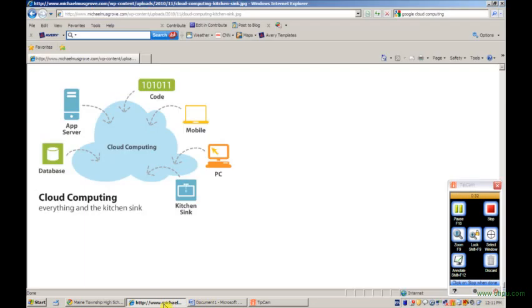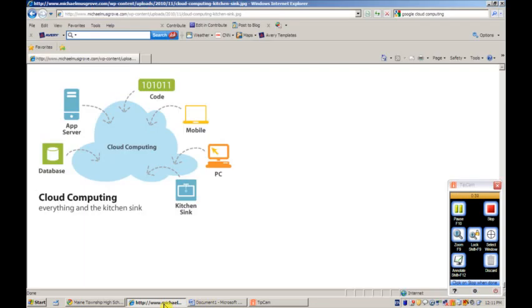If you have never used Google Docs, you're in for a pleasant surprise because Google Docs is based on the concept of cloud computing. What that means to you as a student is that you no longer have to worry about where your programs are located on any particular computer or where your documents are located.